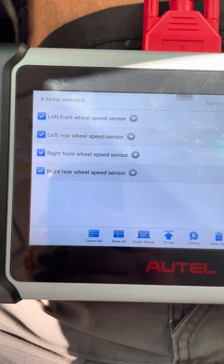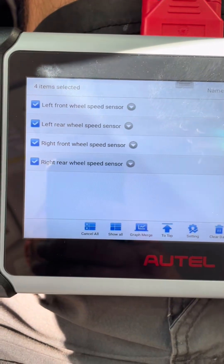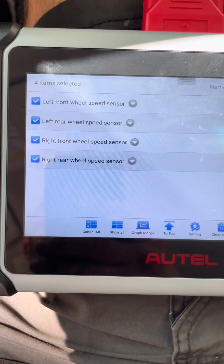Of course you want to do a good visual inspection of the wires, make sure there's no problems there, and you can even try ohming out the sensor.